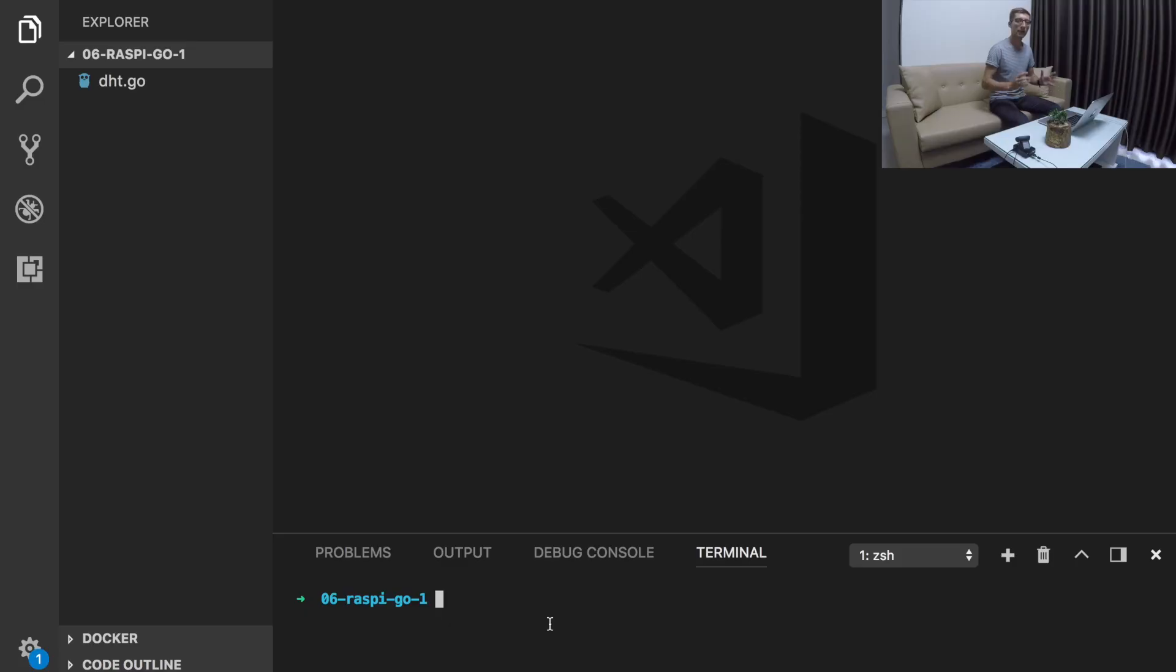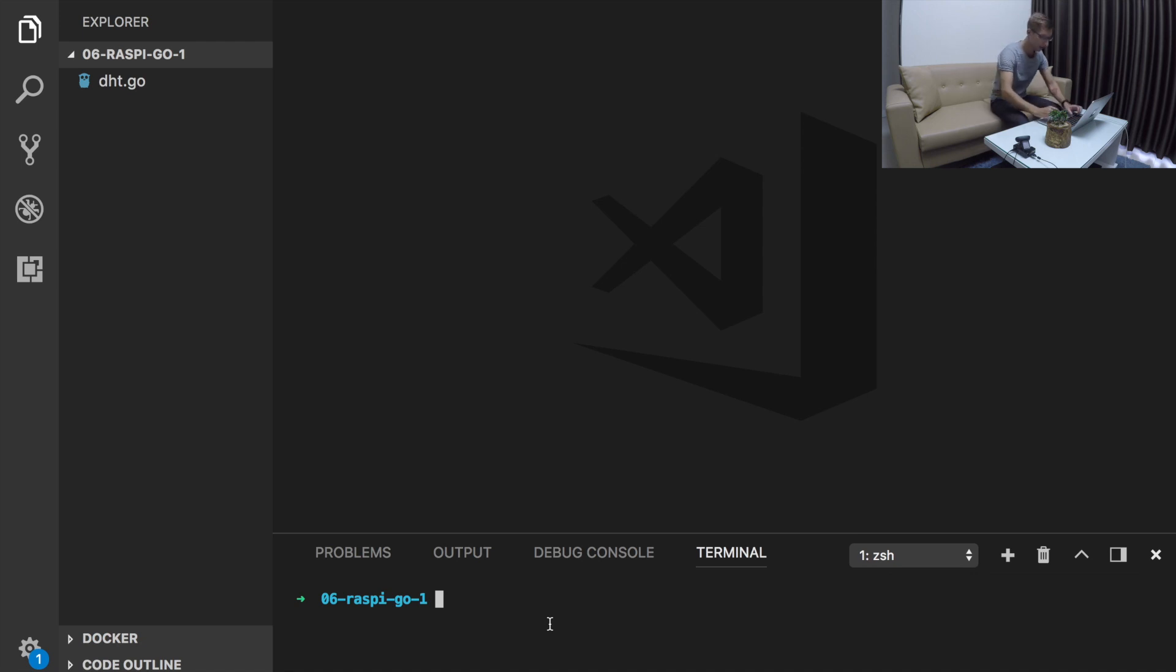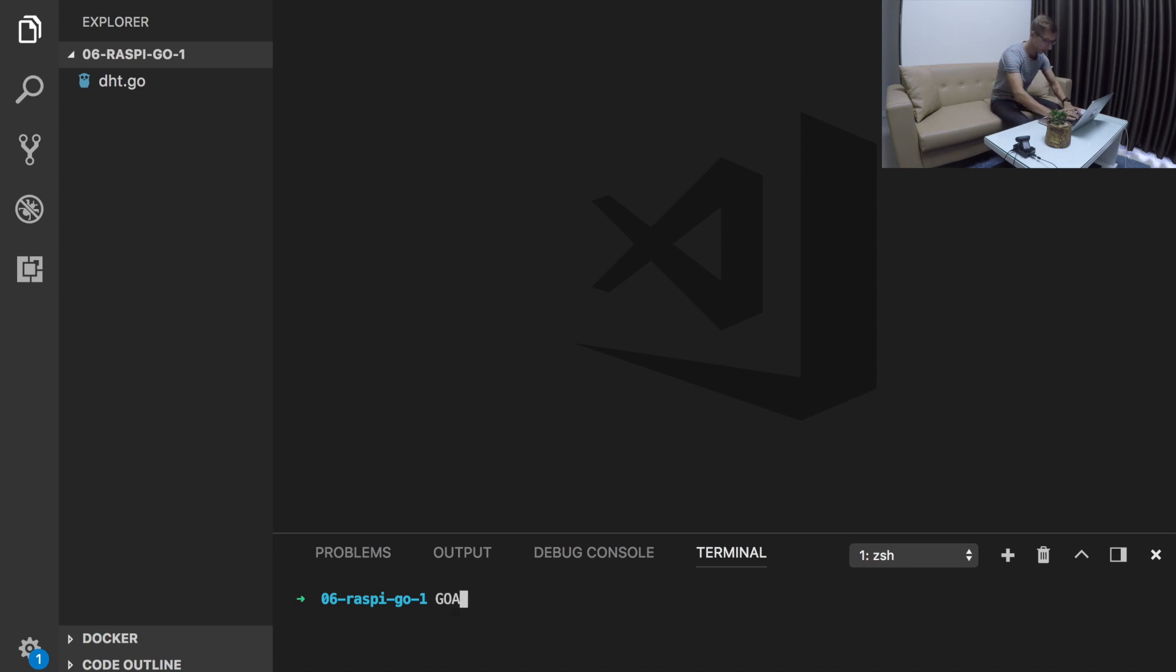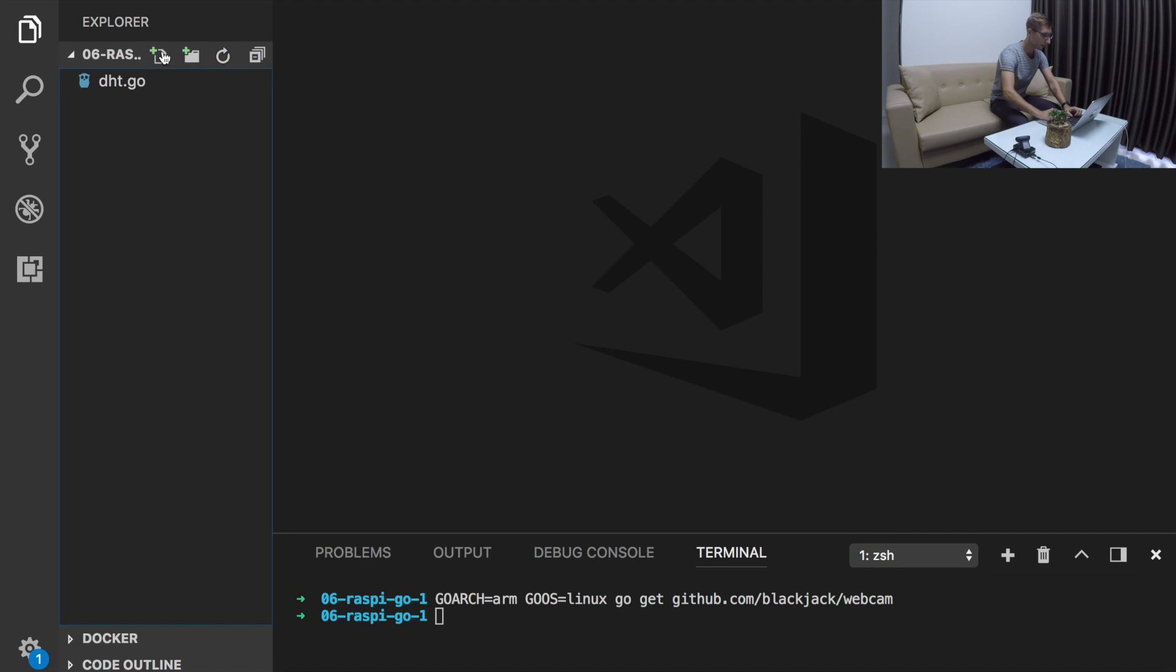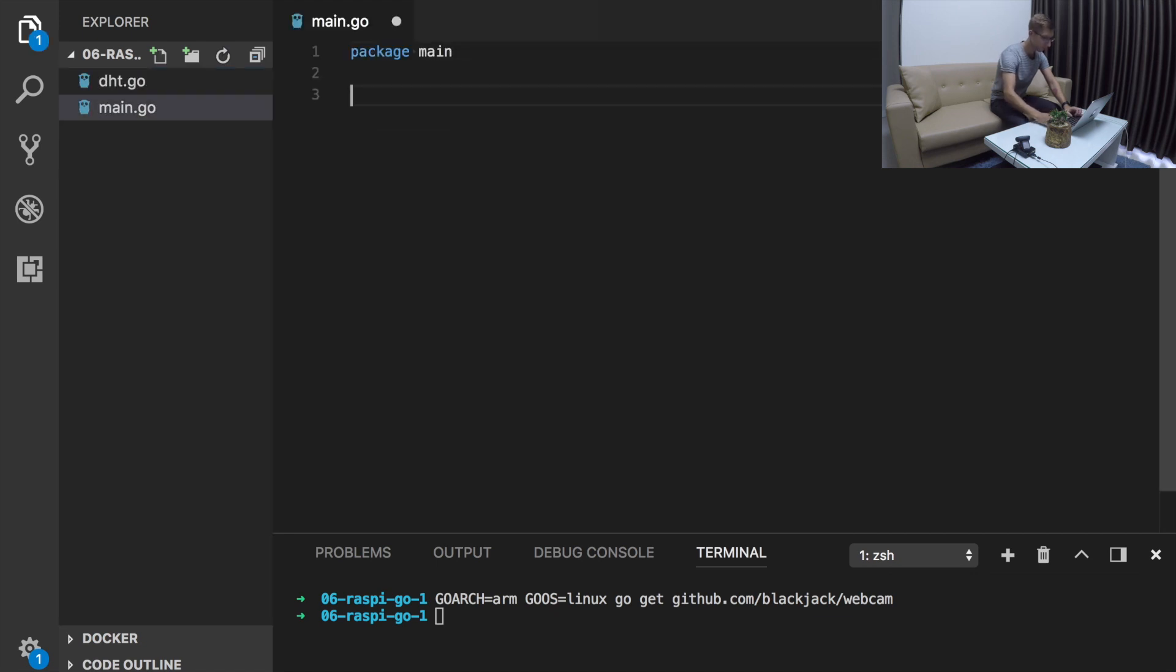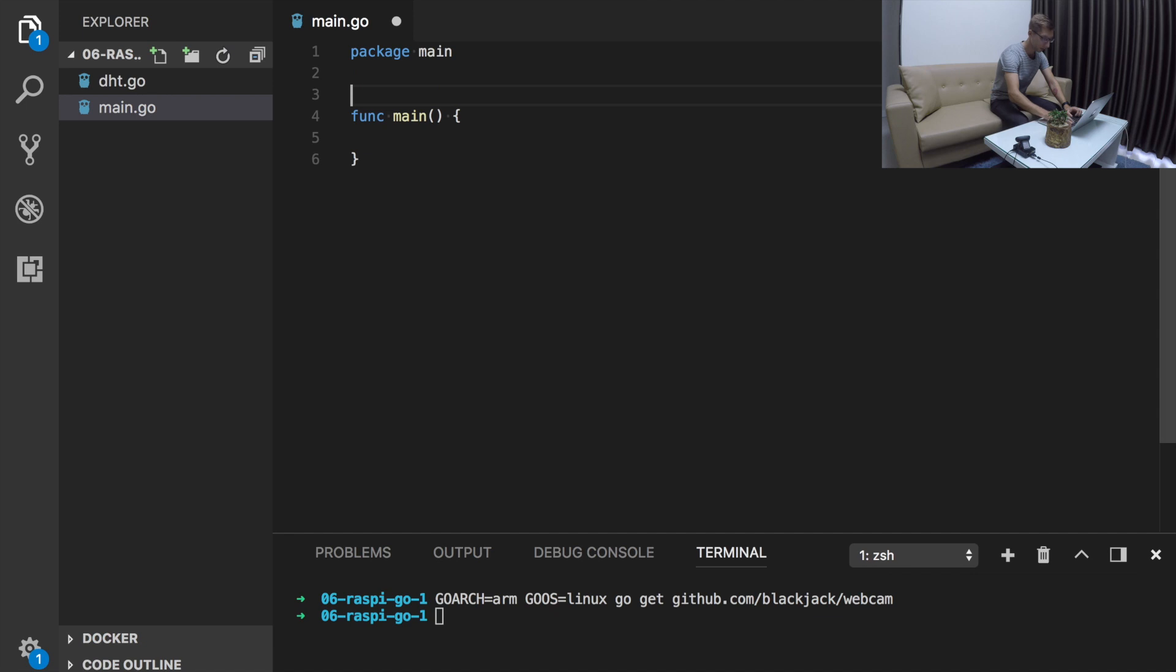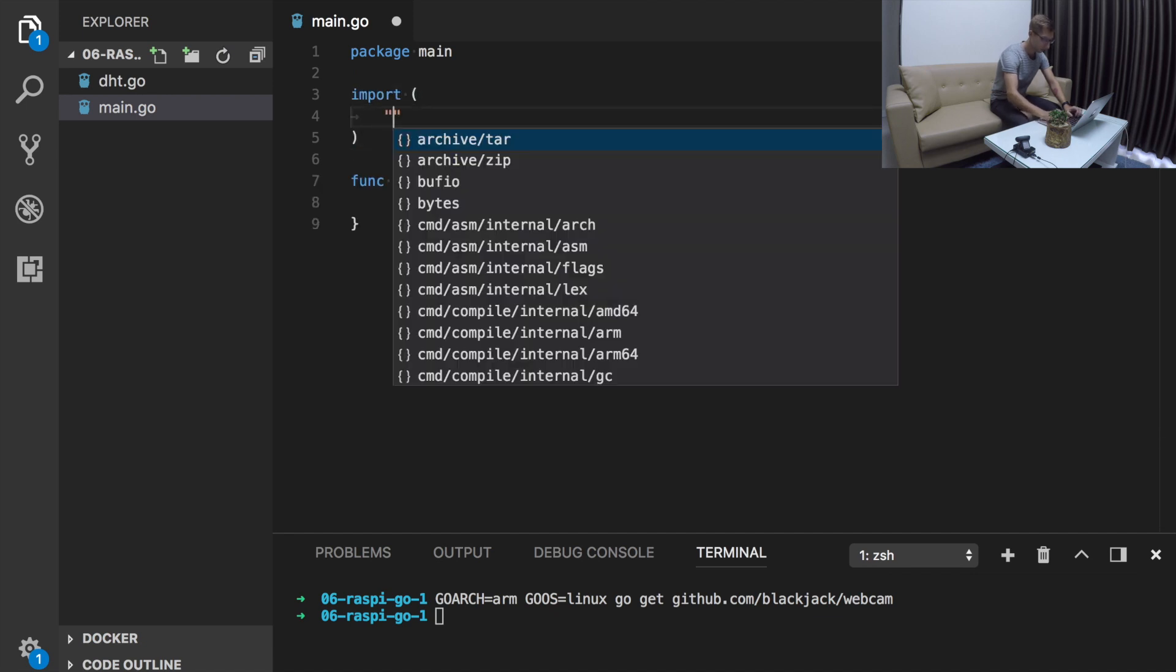I found a package blackjack.webcam which allows you to capture image using V4L2 Linux framework. It makes our life easier because now we don't need to install anything on our device as V4L2 is already there. First of all, let's get blackjack.webcam.go package. And it works only on Linux, so we need to set GoArc environment variable and Go OS. So later we can compile it for ARM architecture. We set it like GoArc ARM and Go OS Linux goget github.com slash blackjack slash webcam.